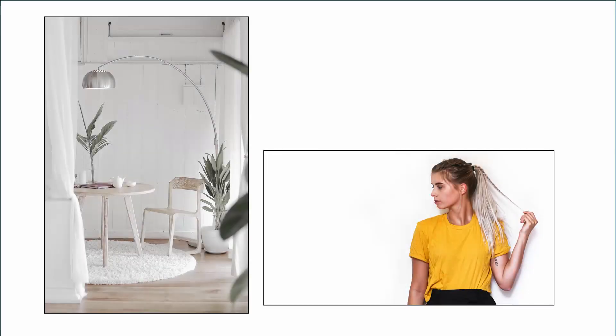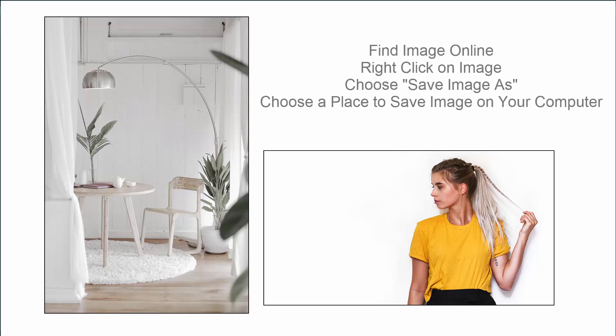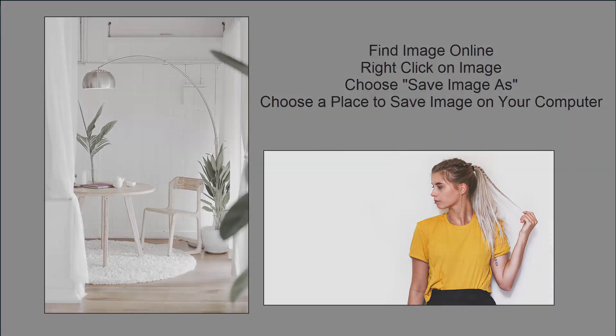Now, I found these two images on a website that hosts royalty-free images. One is an interior and the other one is a person on a white background. Now, if you don't have these specific images, you can certainly find or use images of your own choosing. To save these images from the website onto your computer, simply right-click on the image on the screen, choose Save Image As, and save them in a folder that you can remember where to find them. Once you have the images saved to your computer, you are ready for the next step.